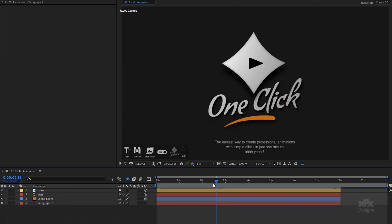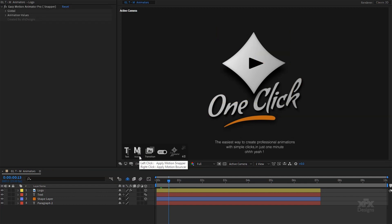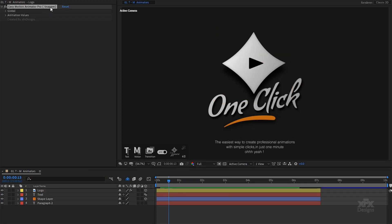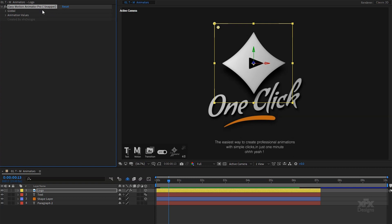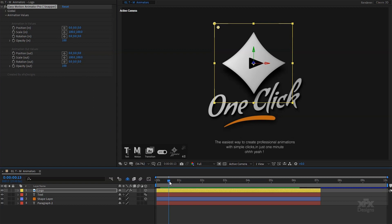Let's dive in and begin animating in real time. I will select the logo layer and apply the motion snapper preset with a simple left click on the M button in my script interface. This will add an effect control on my layer with all the properties ready to animate. I will expand the animation values and reveal all the properties I can adjust. By default they are all set to do nothing, so your design stays intact.